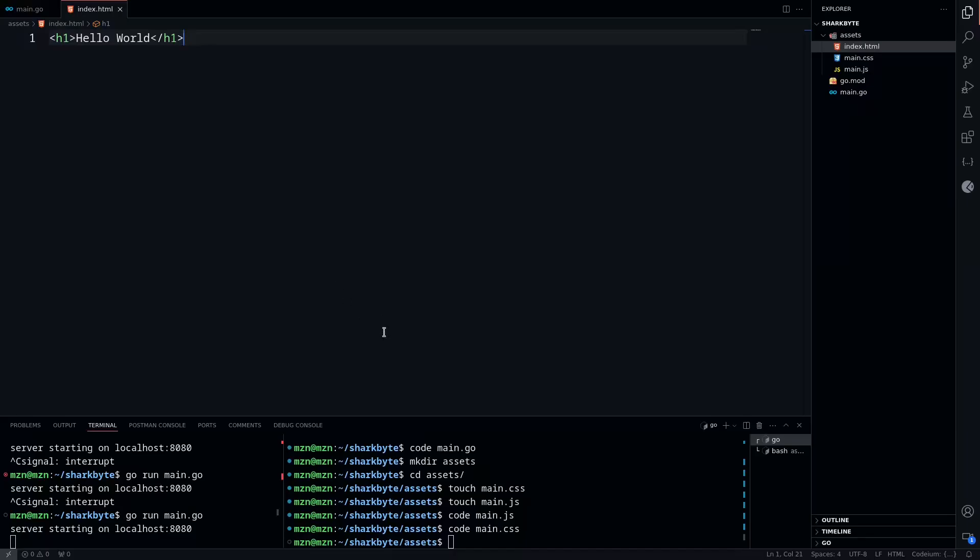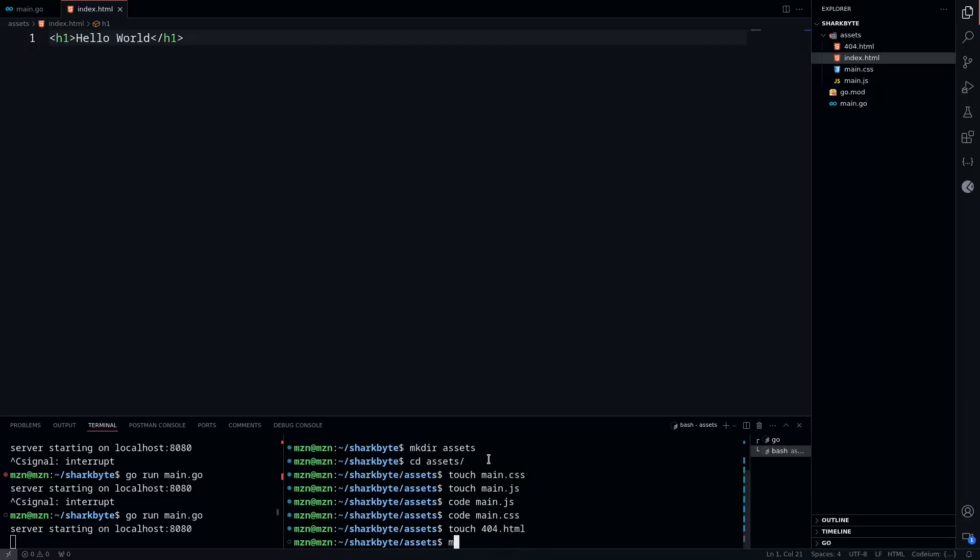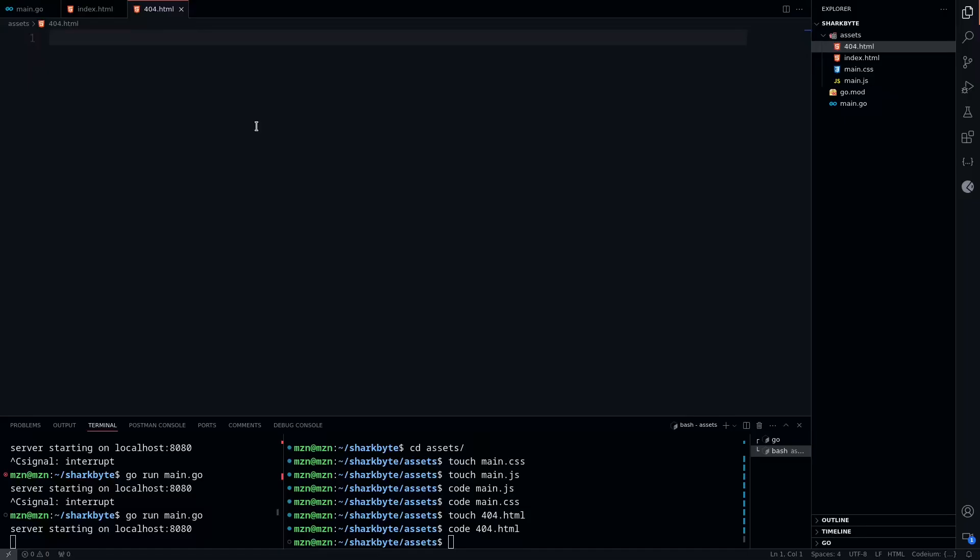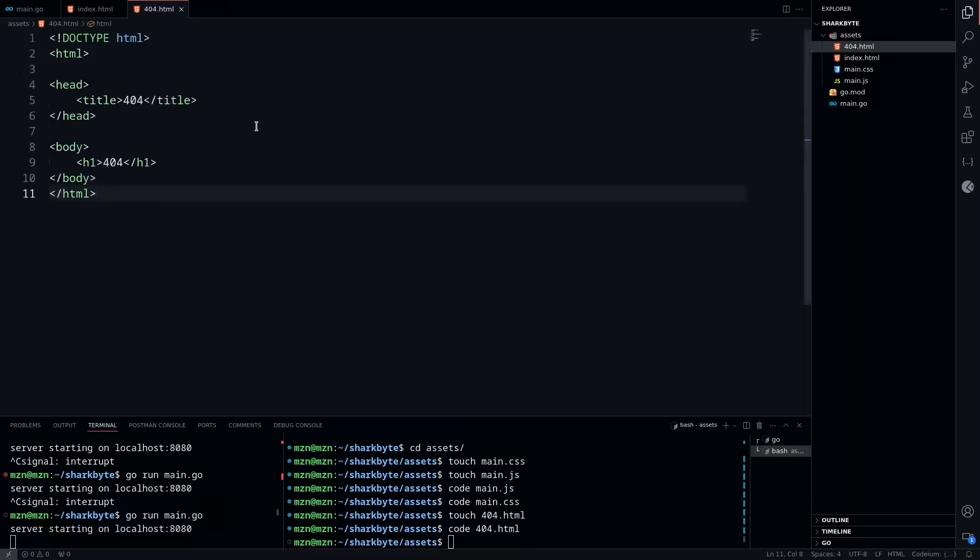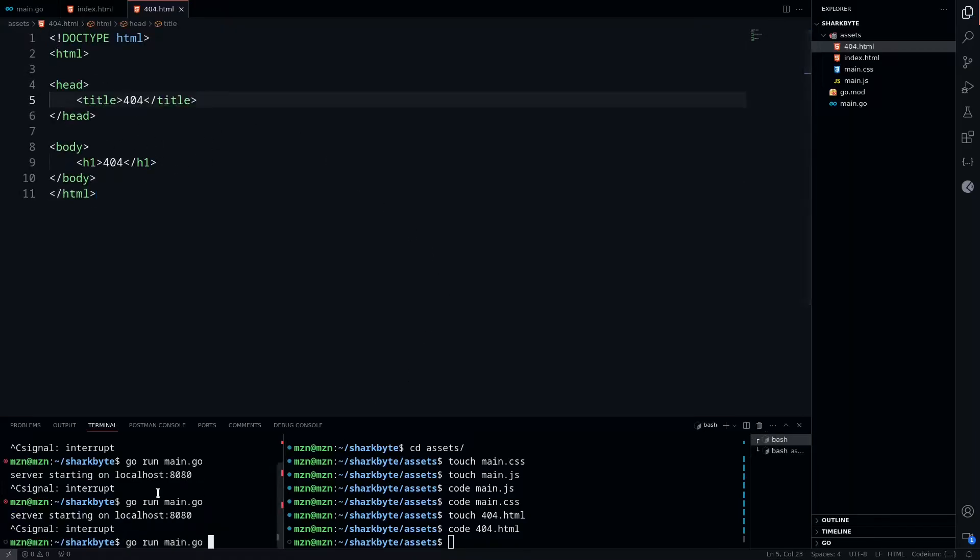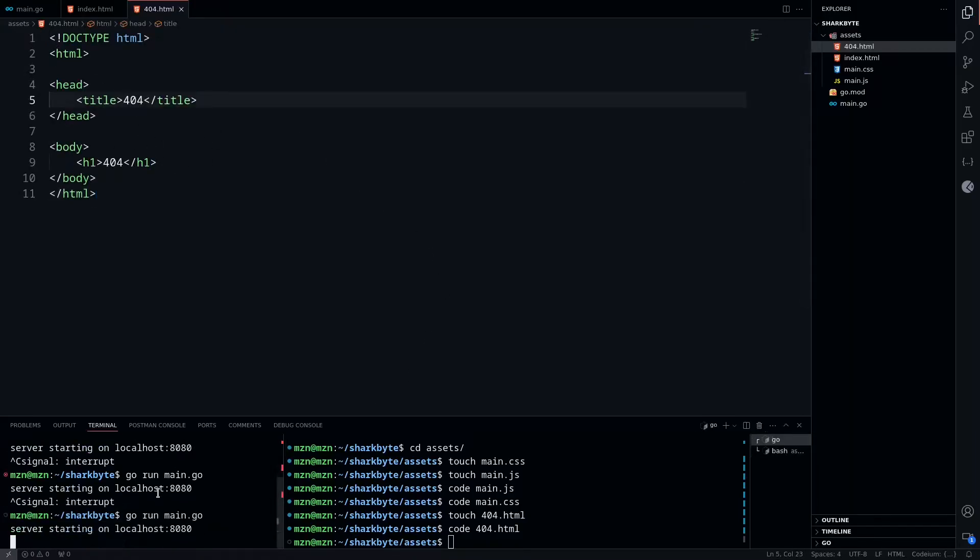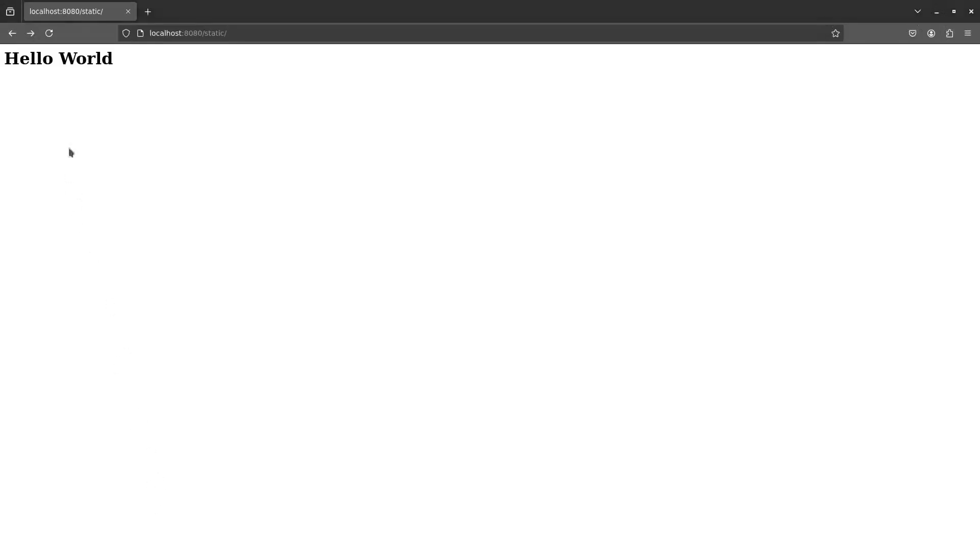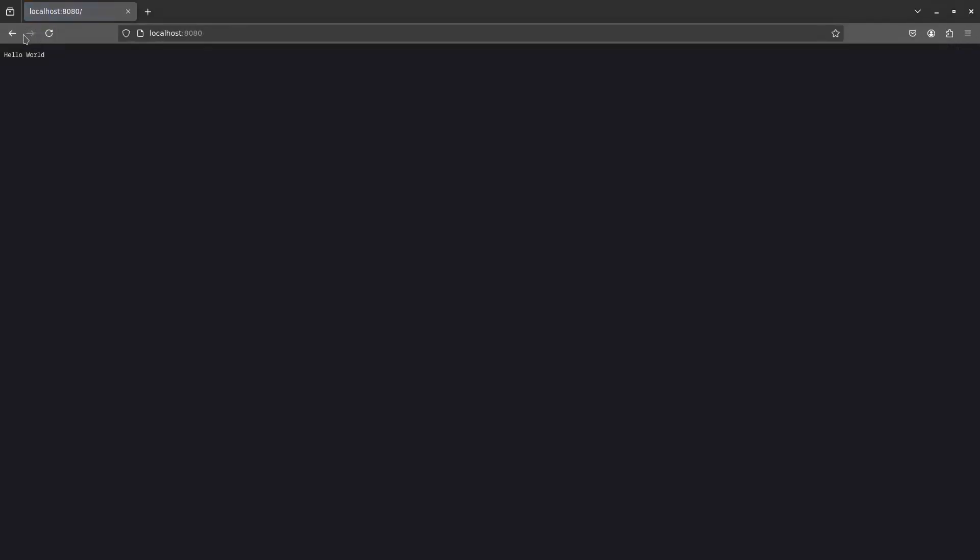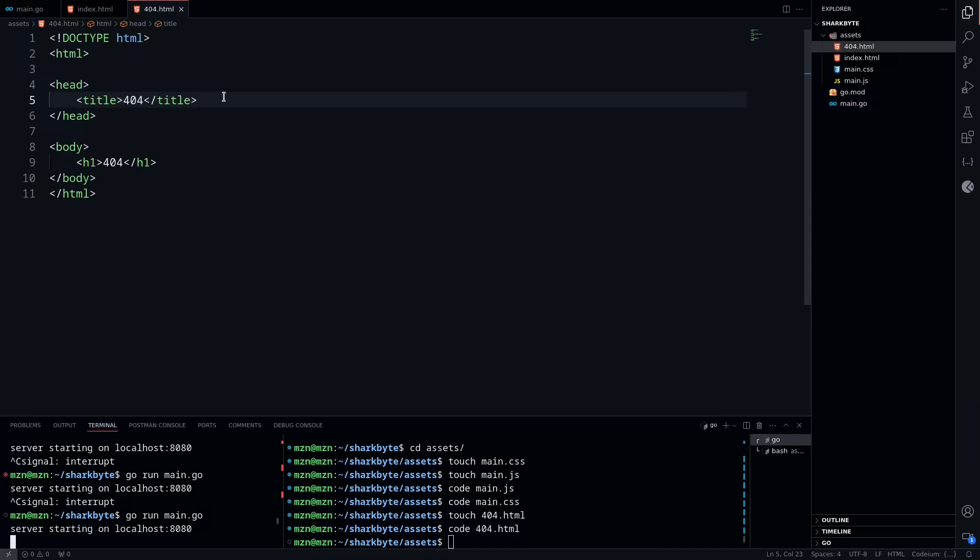We can also do things such as 500 pages or 404 pages. We'll create 404.html and open that in our editor. Now we're going to define our 404.html file and specify the head and body as well. We can restart our server, go back to our browser, refresh. If we go to 404.html, we'll see we get our 404 with our 404 title.